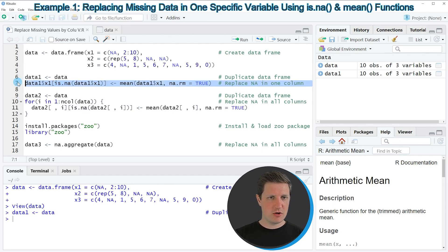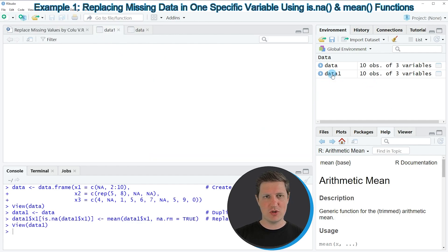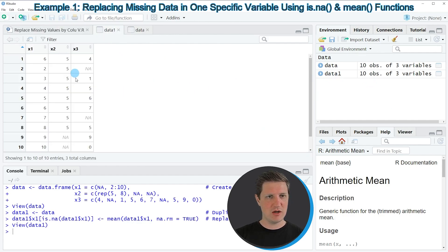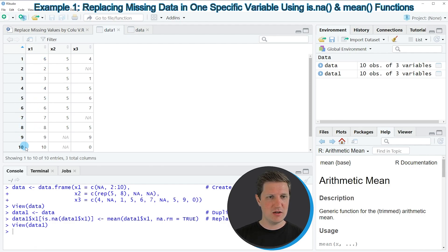If you run line 7, data1 is updated. Clicking on this data frame, you can see that the missing value in the first cell of column x1 has been replaced by the mean of the remaining rows. In this case the mean is 6.